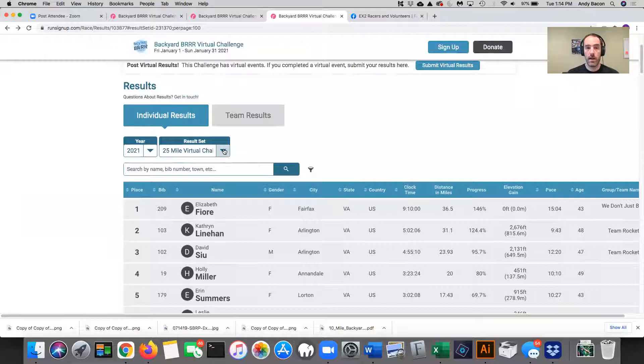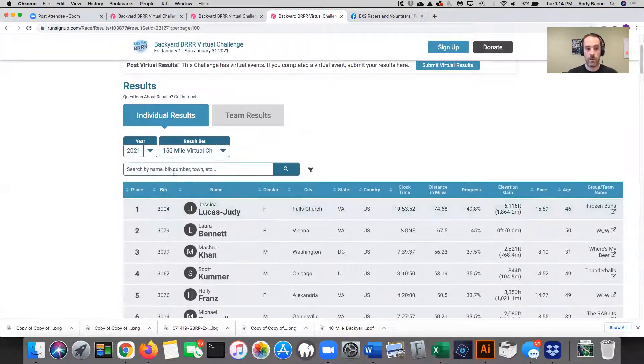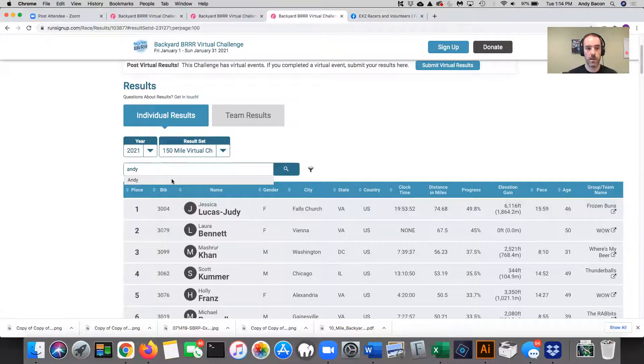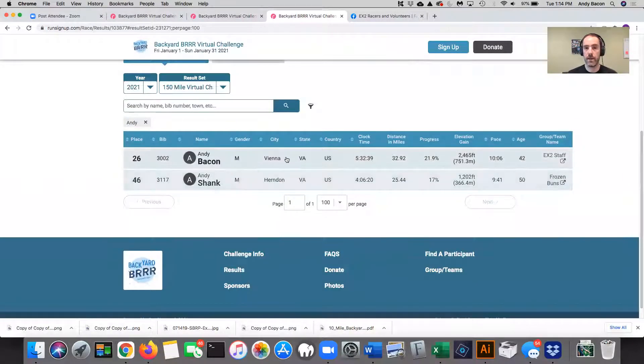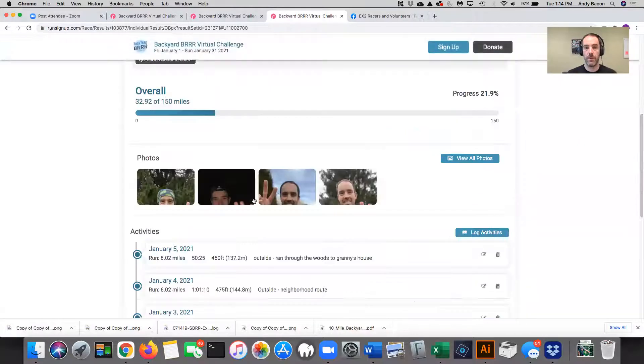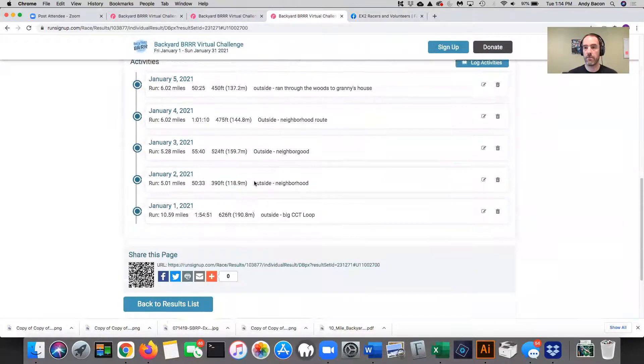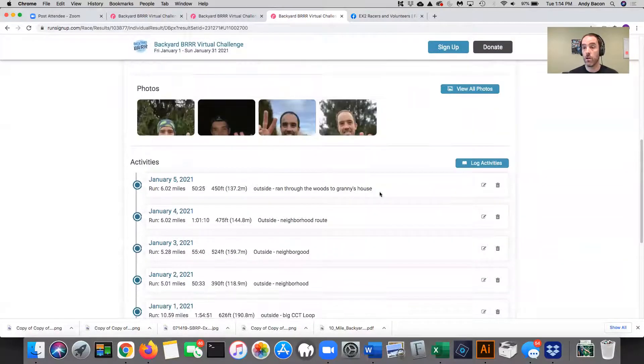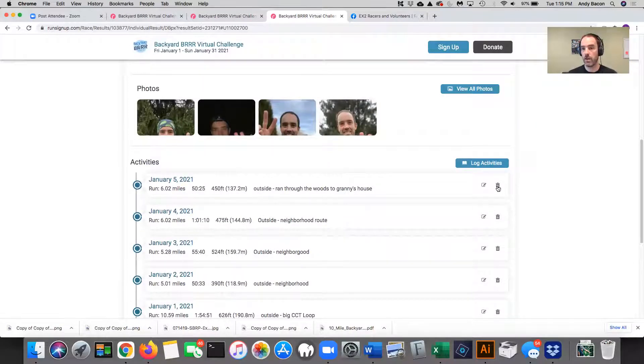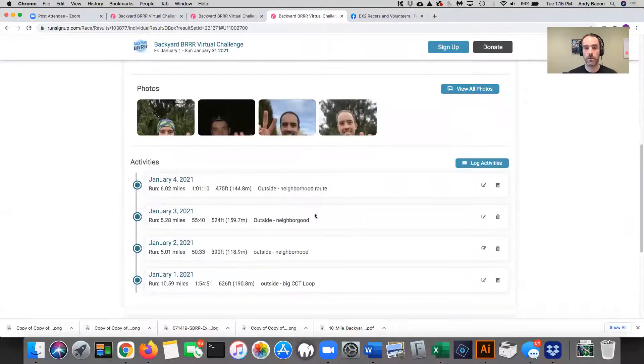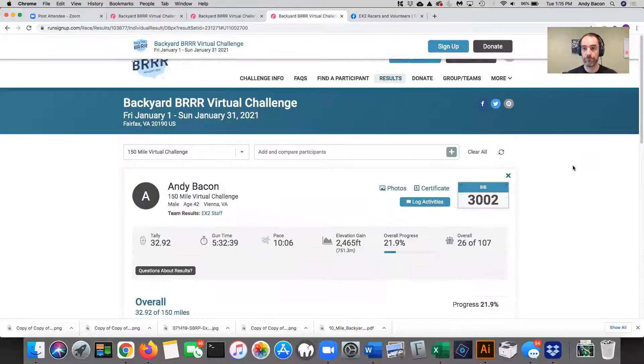And then if I want to look at say like my results, 150 miles, I'm running the 150 mile challenge. I'll search for Andy and there I am Andy Bacon. I click on me and here are my pictures. And then these are all my activities. Now notice I'm still logged in so I can edit these things if I want to. And since I didn't run today, I'm just going to go ahead and delete that activity. And now it's gone.